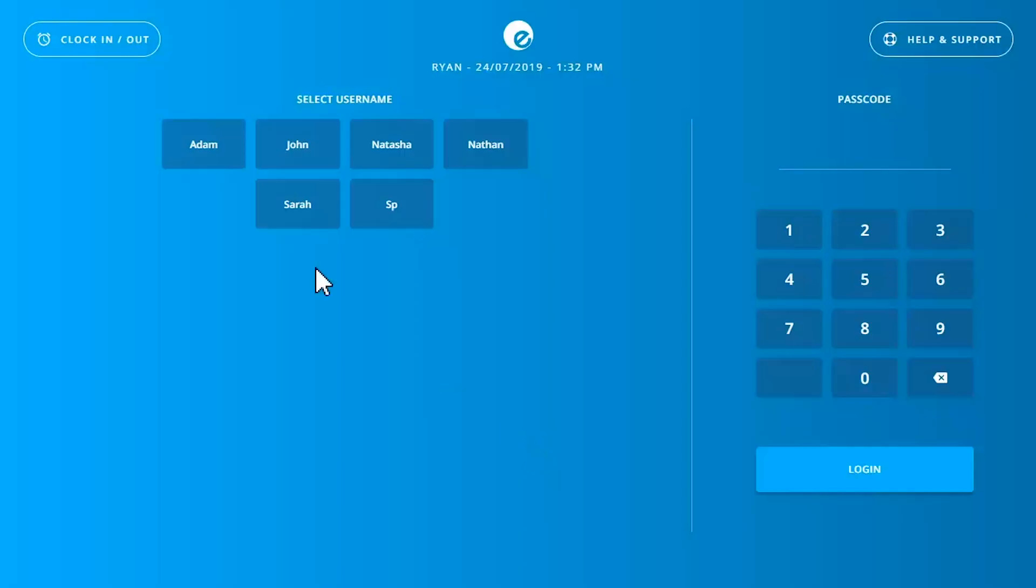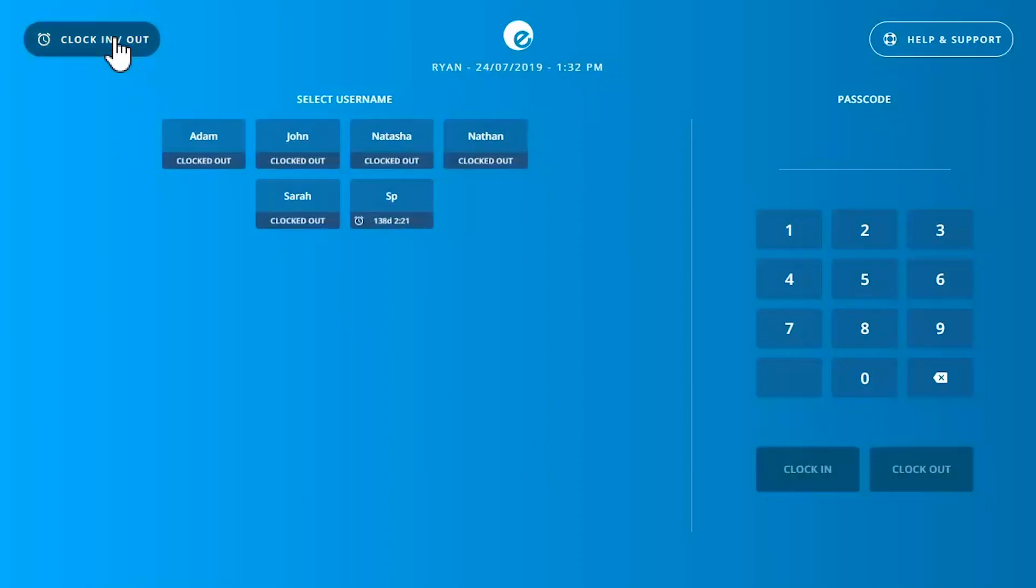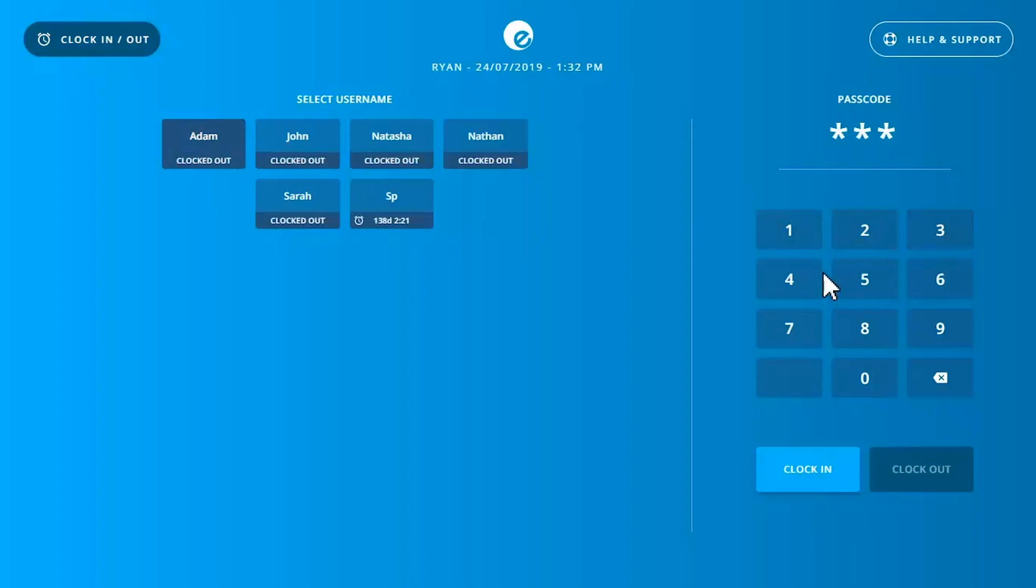Each employee has their own login and level of access based on their position. Employees can log in with a swipe card or personal ID. After logging in, let's start with a transaction.